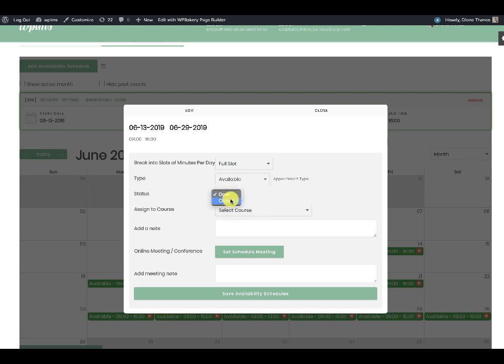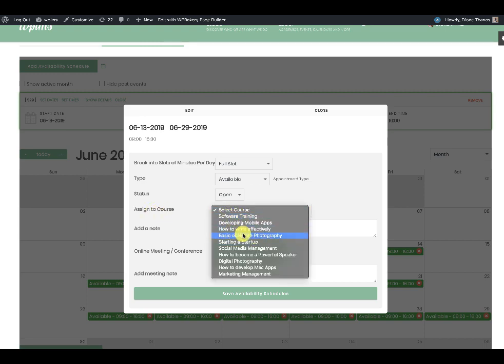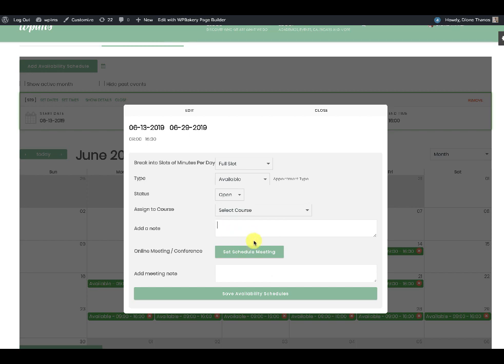The 'booked' type means the schedule is not available for any further bookings. Next we have the status: open and closed. Open means it is available for booking; closed means all the slots have been booked. An instructor can also forcefully close a schedule so all its slots cannot be booked further. You can also assign the schedule to a particular course, and all slots will be automatically assigned to that course. There is also a note field which appears to all users going to book any slot on the schedule.